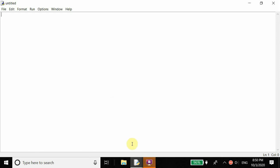Hey everyone, so today we're going to be creating a witch hunt game, which is basically just you control a player, and then that player has to hunt a witch that pops onto the screen. You move the player with the arrow keys, and the witch is going to disappear and reappear at random places on the screen every few seconds. So, witch hunt game — this is going to be a two-part series.